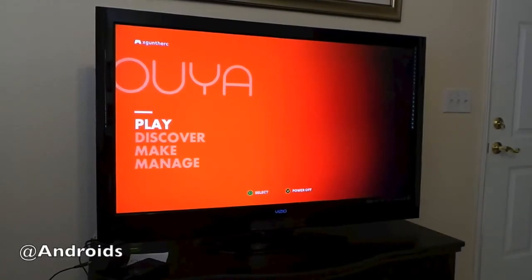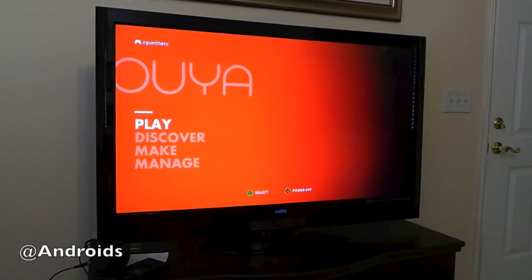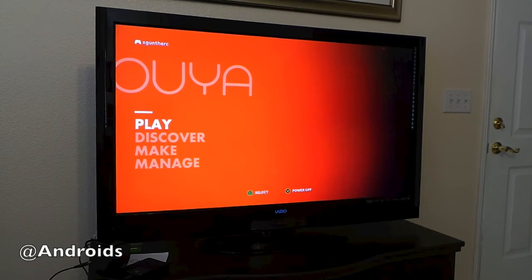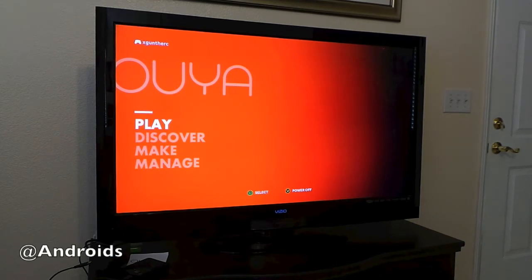Hey there guys, we're back here with the Ouya Game Console. What we wanted to show you now is some sideloading, because obviously being an Android device, you can sideload stuff here.